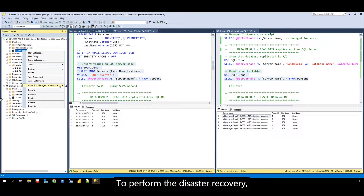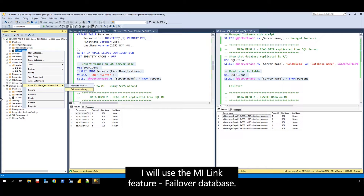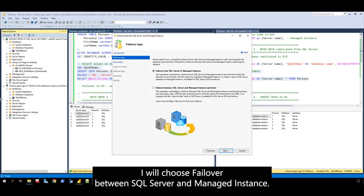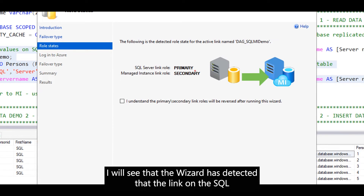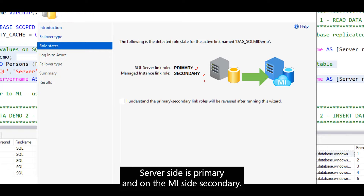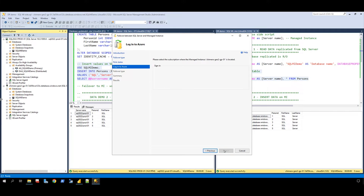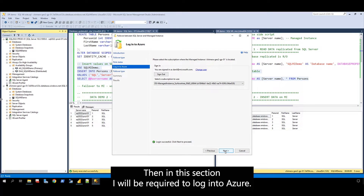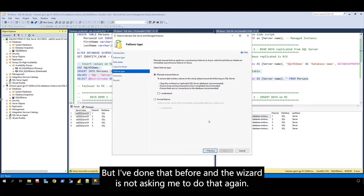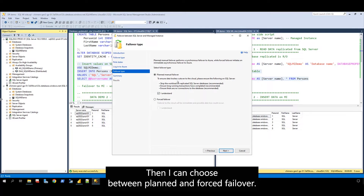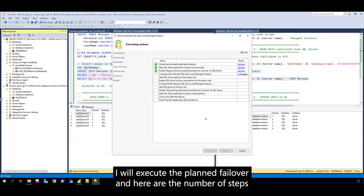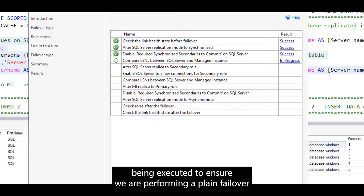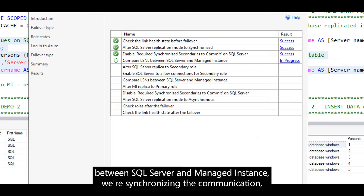To perform the disaster recovery, I will use the MILink feature — Failover Database. I will choose Failover between SQL Server and managed instance. I will see that the wizard has detected that the link on the SQL Server side is primary, and on the MILink side is secondary. I will be required to log into Azure, but I've done that before, and the wizard is not asking me to do that again. I can choose between Planned and Forced Failover, and I will execute the Planned Failover. Here are the number of steps being executed to ensure we are performing a planned failover between SQL Server and managed instance.